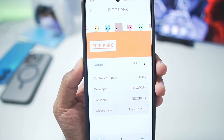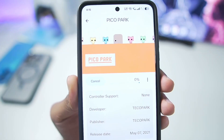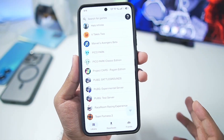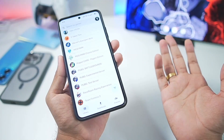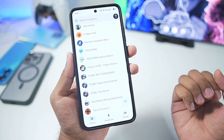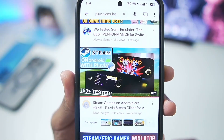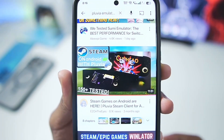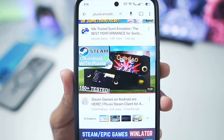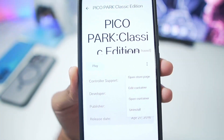Currently, as far as I know, only small titles such as this one can be played inside this emulator. People have tried emulating larger titles inside the Pluvia emulator — you can check out the video made by Easy on the Eyes — and you'll notice that only low-end titles can be emulated.